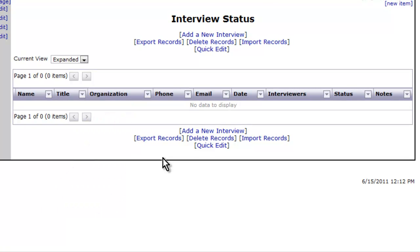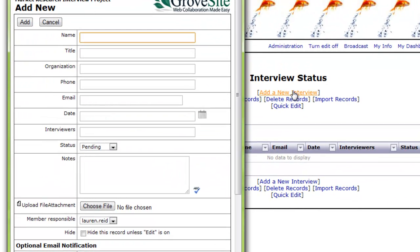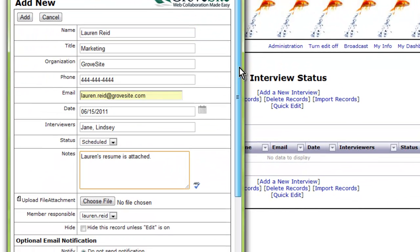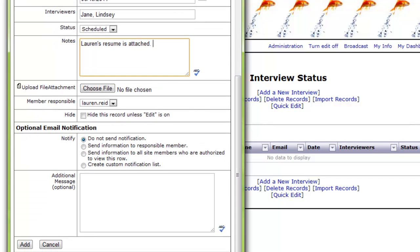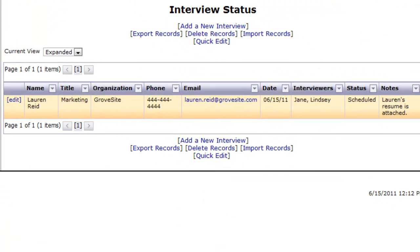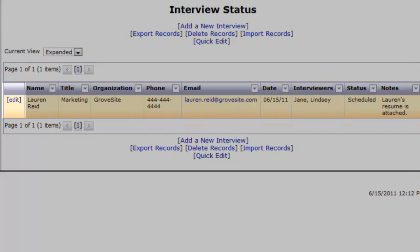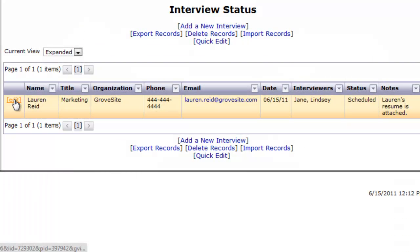Let's try adding a record. Click Add a New Interview and enter the information for the fields of your record, then hit Add. To edit something about that row, just click the Edit button to the left.